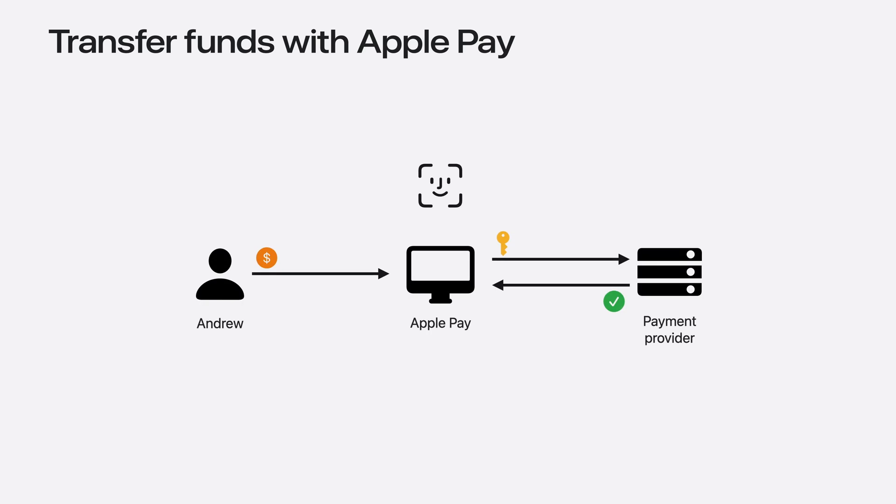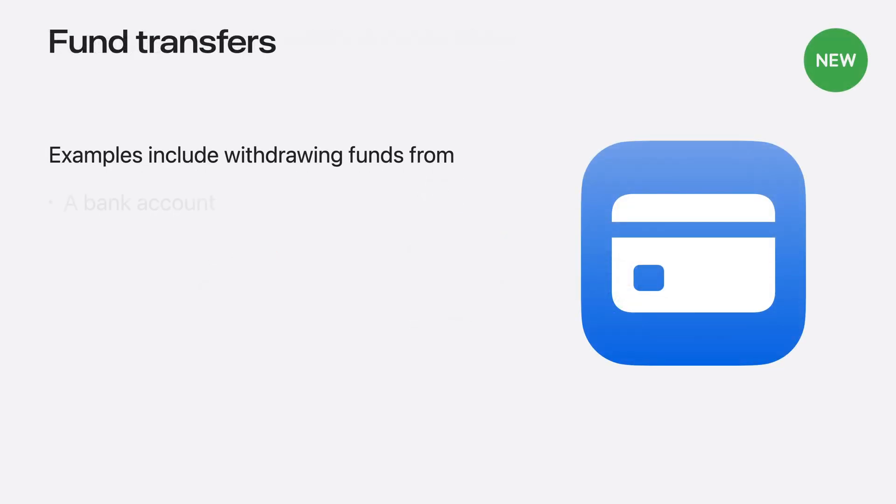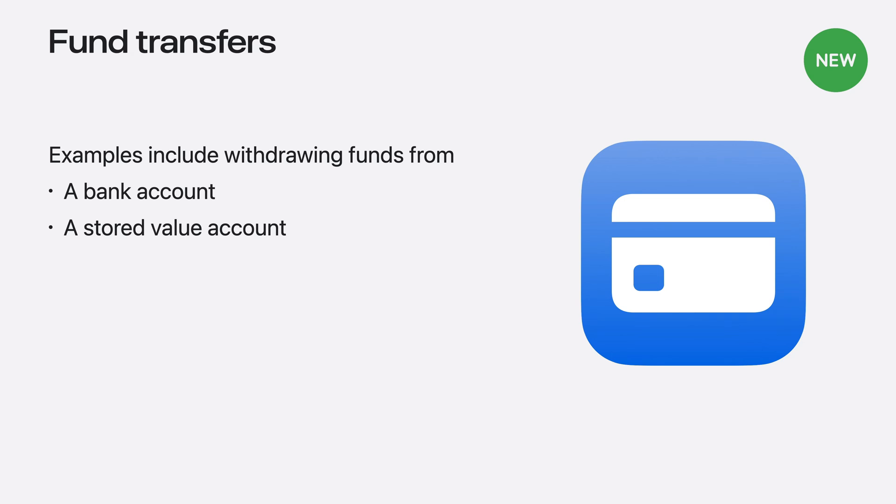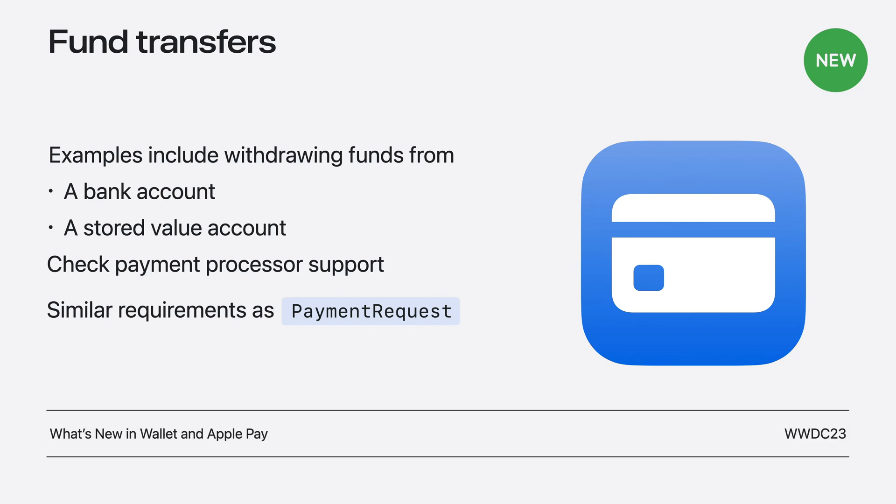The next update for this year is an expansion of funds transfer capabilities to the web. You may recall this diagram from last year's presentation, where Apple Pay introduced APIs to add funds to an account. This year, with iOS 18 and macOS 15, funds transfers will be made available on the web. As a reminder, you can use funds transfers to allow users to withdraw money from a stored value or bank account to any user card registered with Apple Pay. You'll need to check first with your payment processor to ensure that they support disbursements. If you're familiar with the Apple Pay on the Web APIs, the disbursement request will function similarly to other types of payment requests. The same rules apply as for funds transfer on iOS, which you can review in last year's What's New in Wallet and Apple Pay talk.